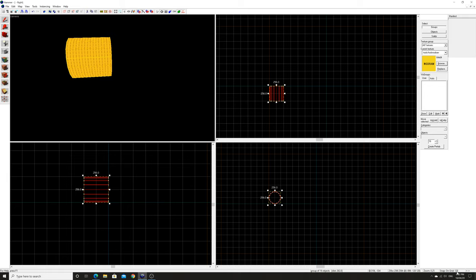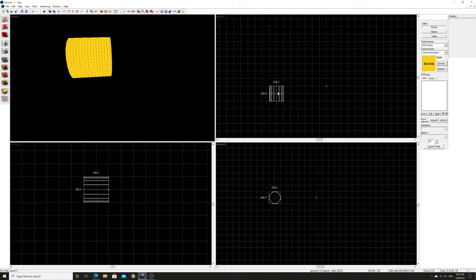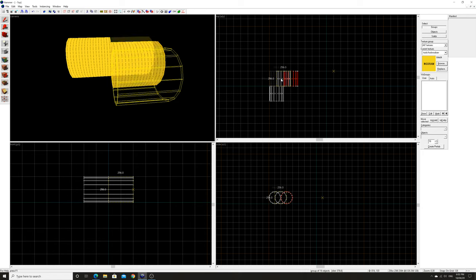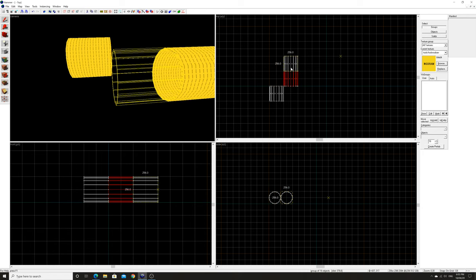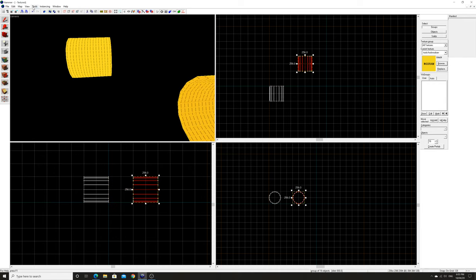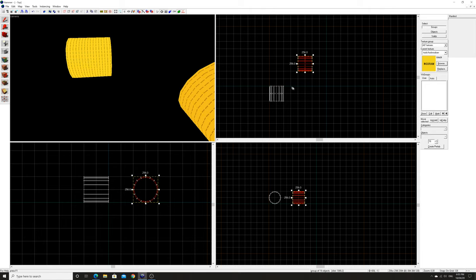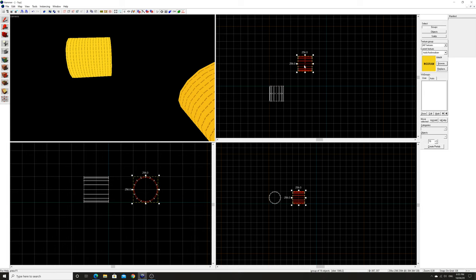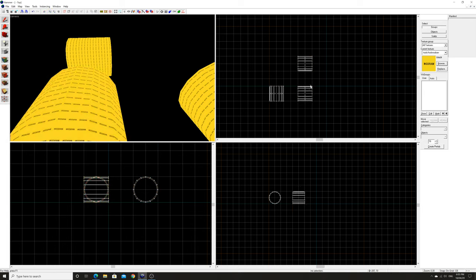Set the grid size to 128, following the tutorial — though you can use whatever size you want as long as it's uniform. Keep the grid size at least 16. Then shift-drag the arch to create a 4x4 square between the brushes, which is where our tunnel will connect and curve.